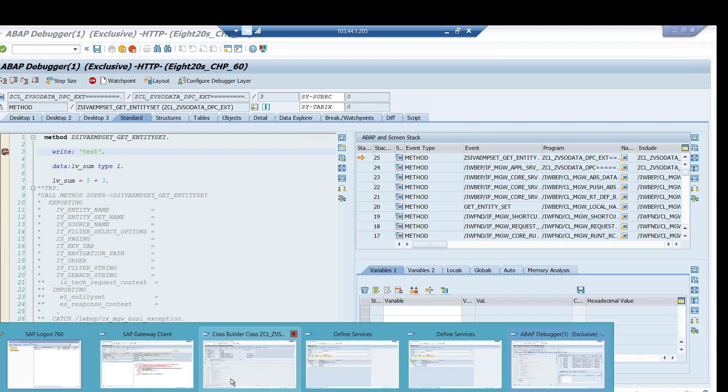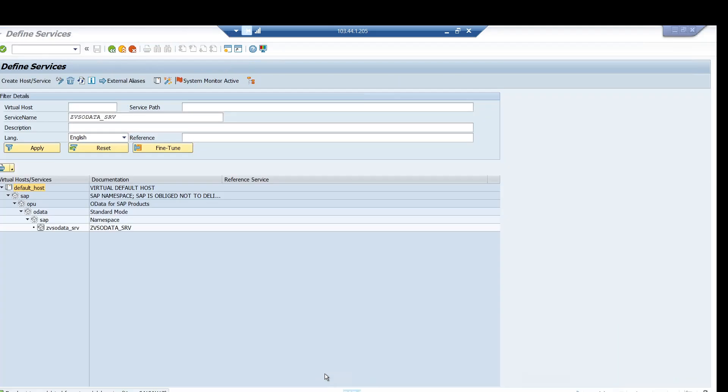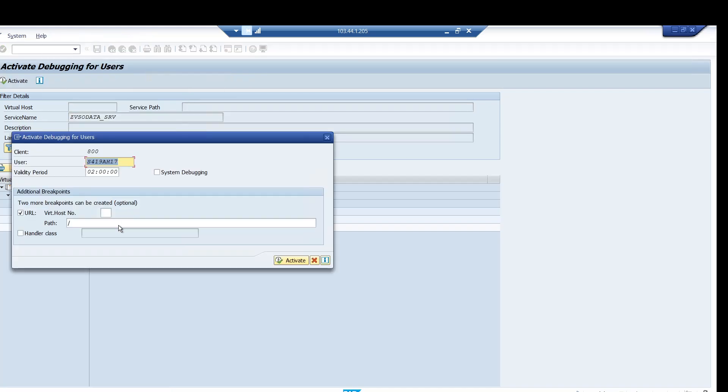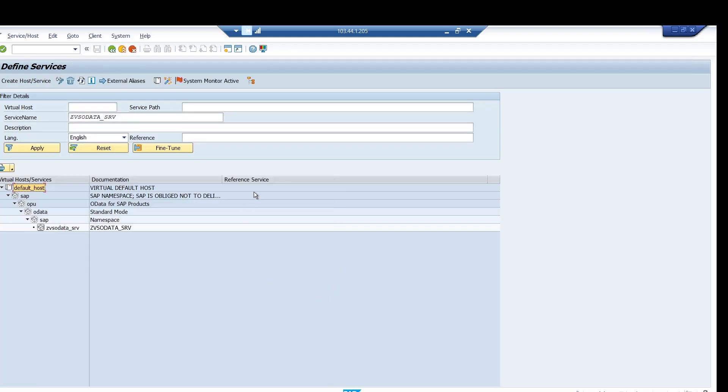So the thing is that you will have to go to SICF, give the service name, execute it, put the cursor, go to edit, click on debugging, and activate debugging. Give the path for which you want it, make it generic or keep it like this, and then just click on activate. Don't do anything else, click on activate and it will start working.